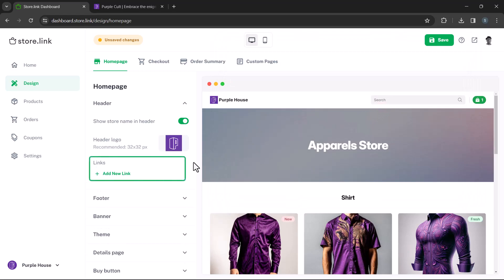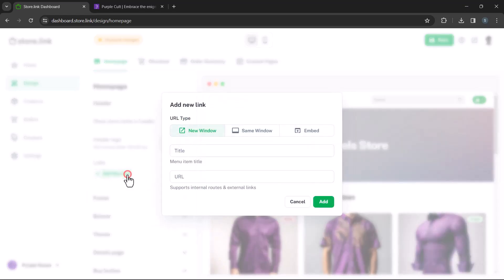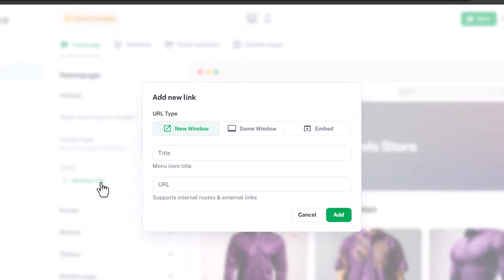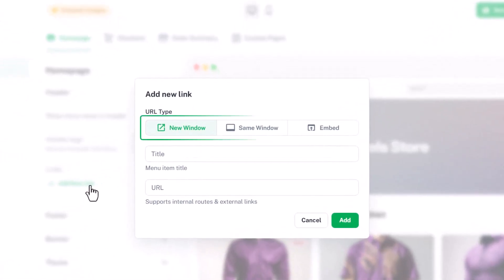Great. You can also add links to the header for things like social media or a contact section. Click on add new link. Then choose how you want the link to behave, whether it opens in a new window, the same window, or as an embed.